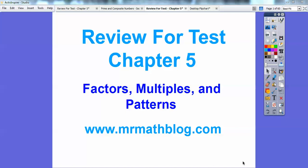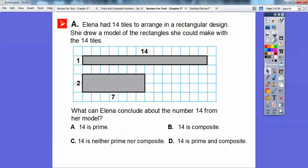Hey everybody, Mr. Math Blog here. This is a review for your test on factors, multiples, and patterns. All your lessons can be found at MrMathBlog.com. I have to go kind of fast because this only lets me go up to a certain amount of time. So I'm just going to give you some samples of the kinds of problems that you may see on your upcoming test.